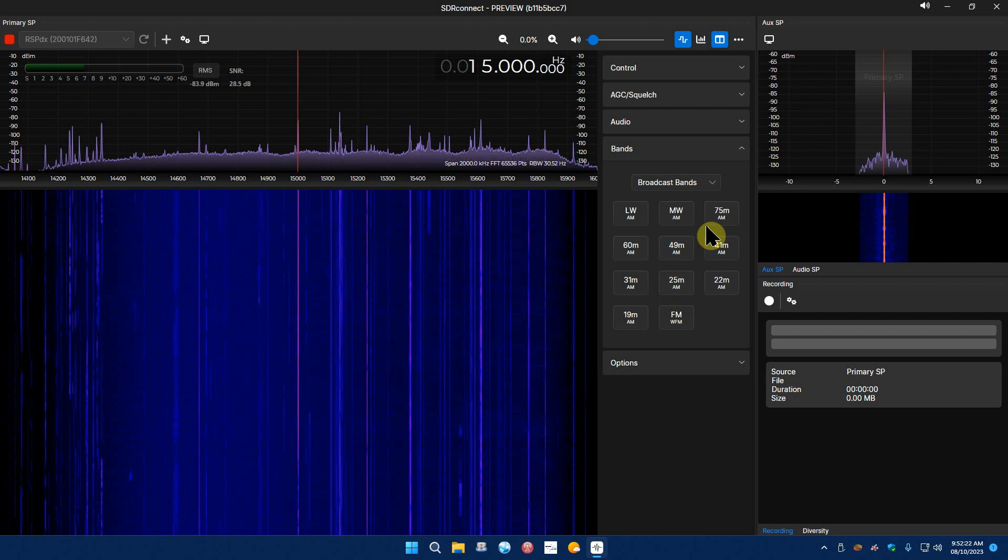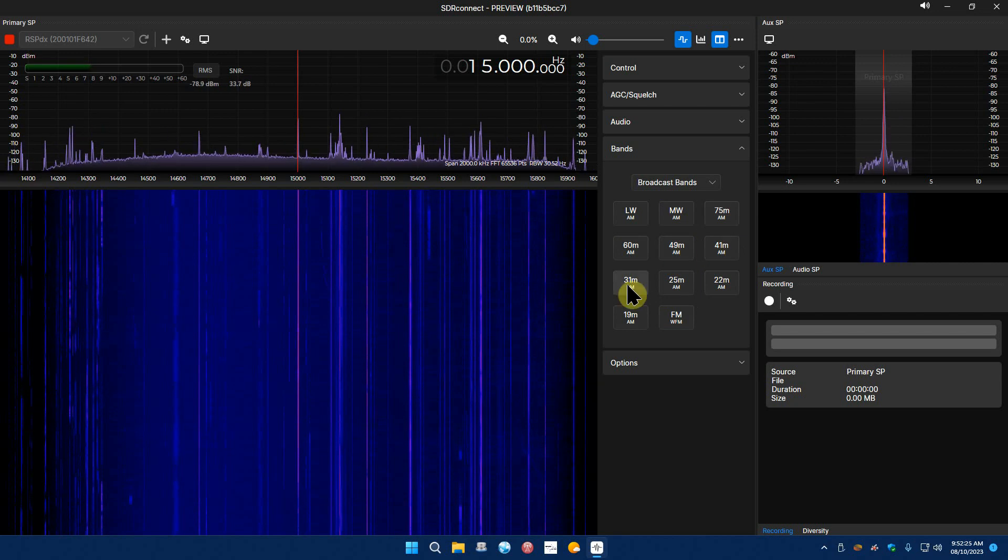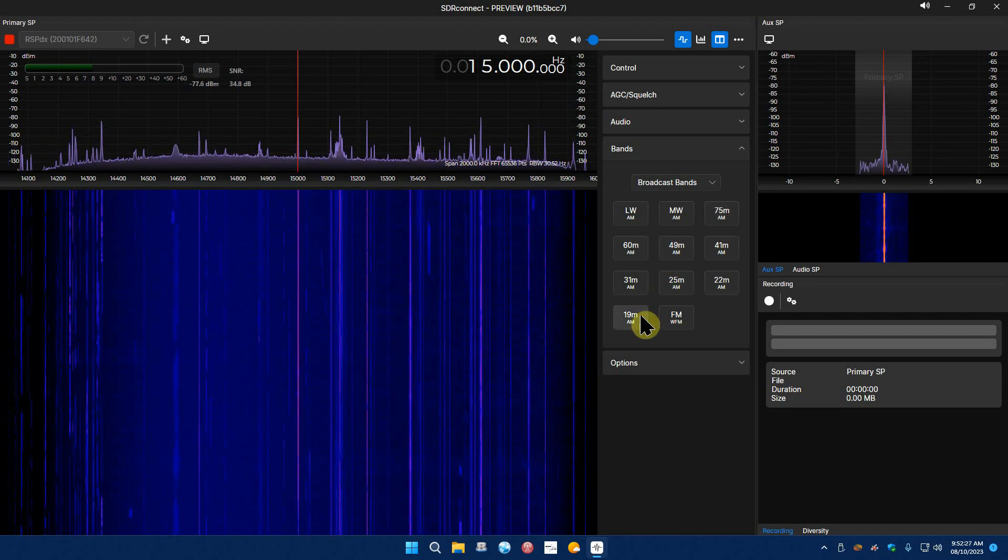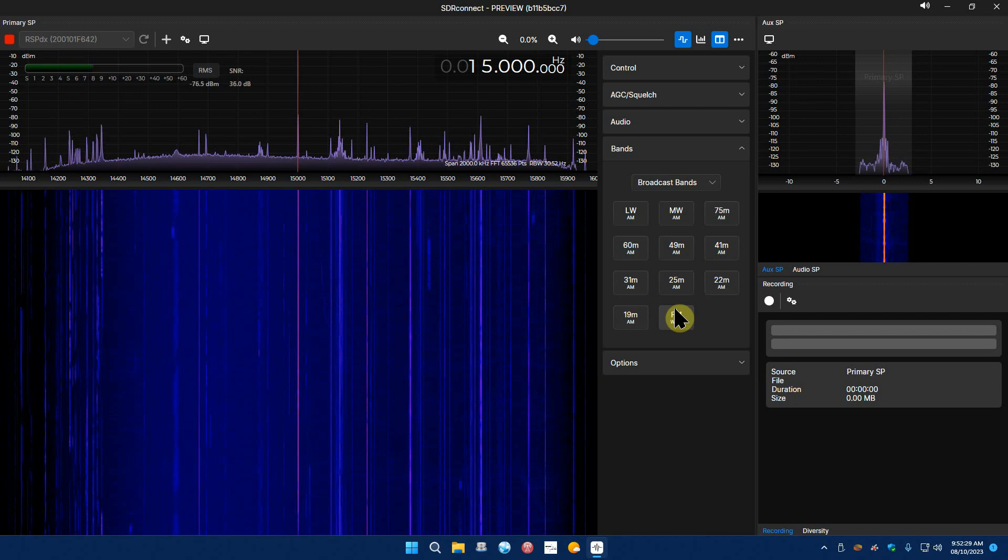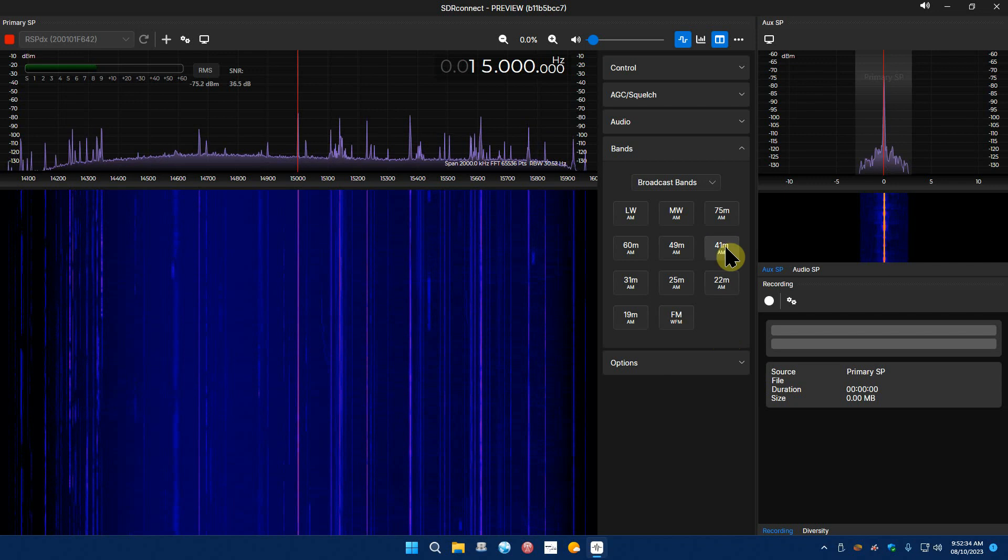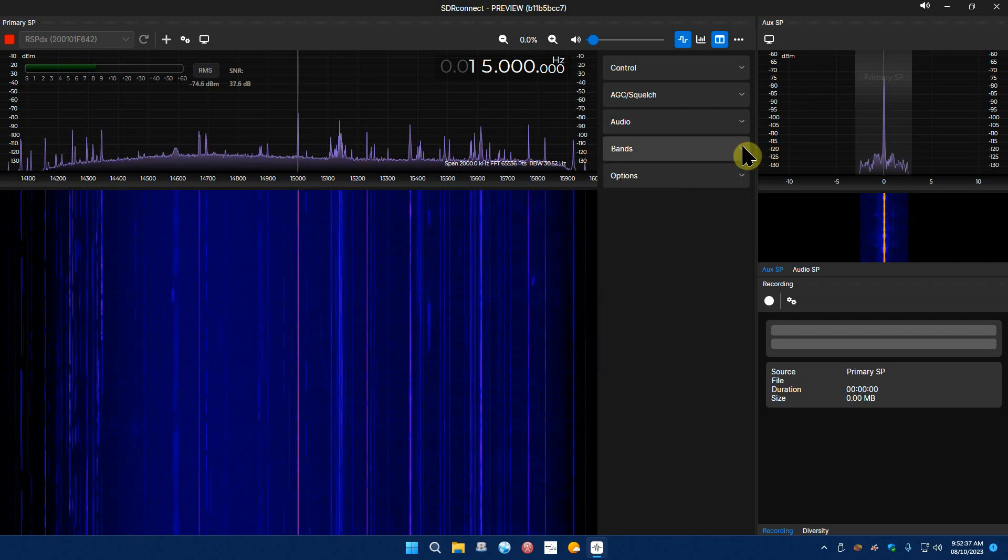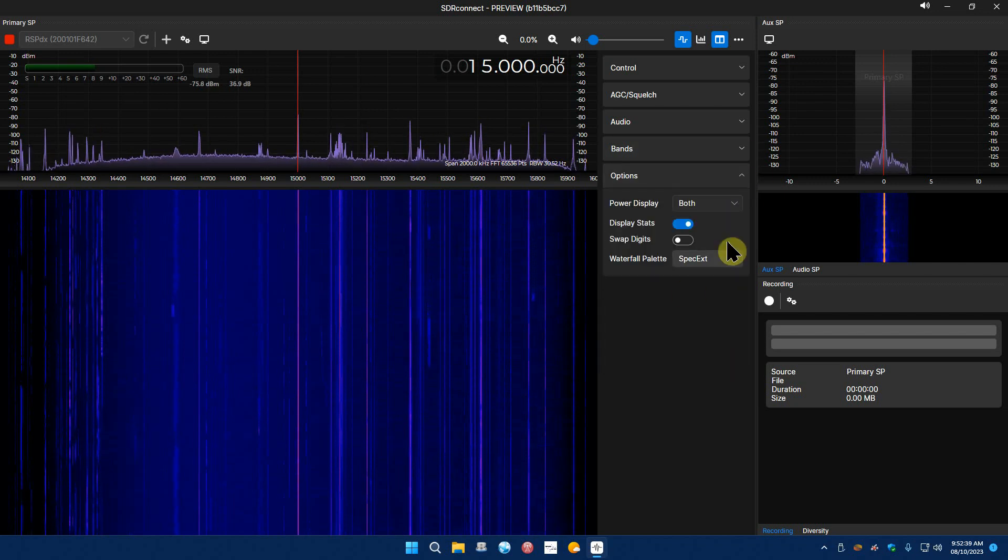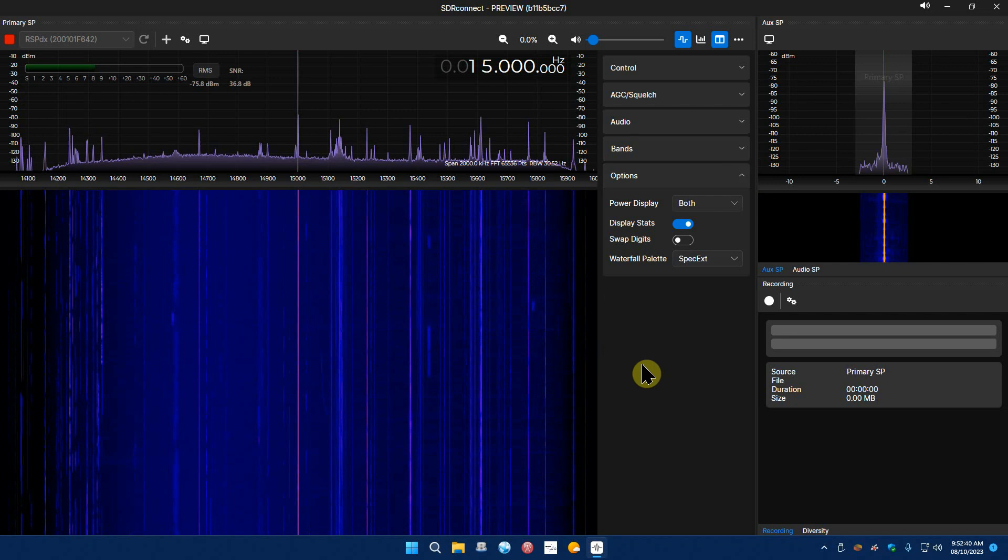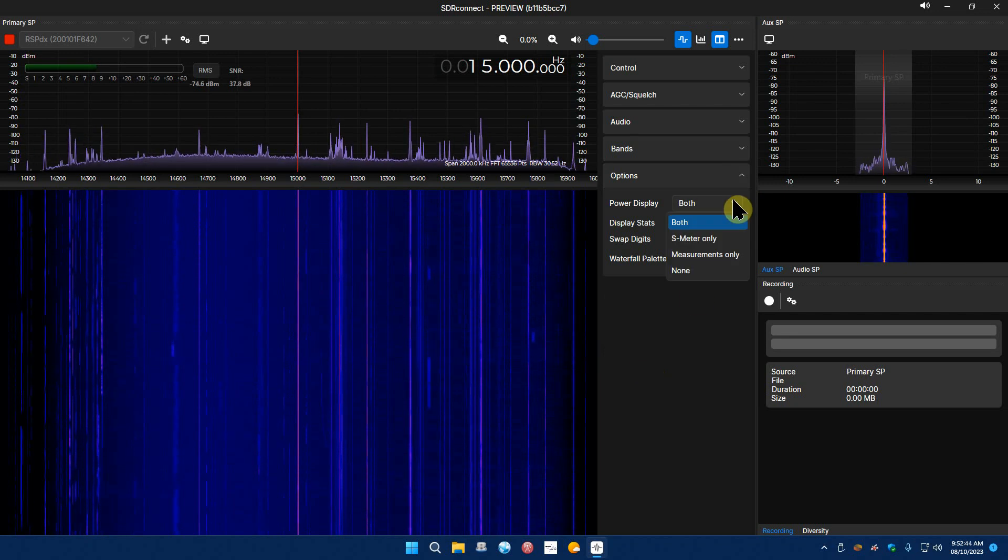But you have as you can see here 75 meters, 60, 49, 41, 31, 25, 22, 19 and of course FM. There's no 16 meter band, I guess you can do that manually or you could add it. I don't know, like I said I'm just starting to play around with this. And your options are power display, both, S meter only, measurement only, none.